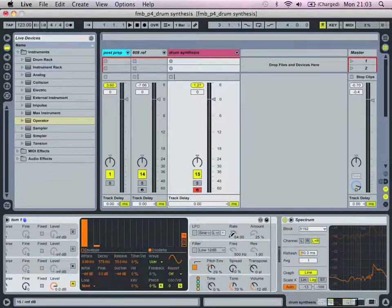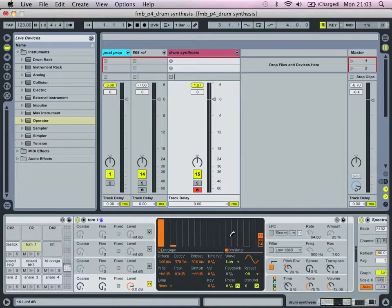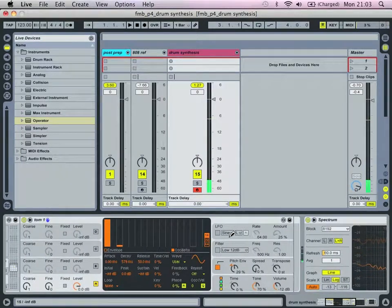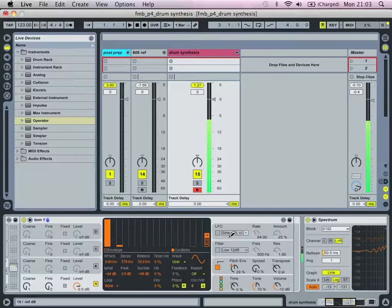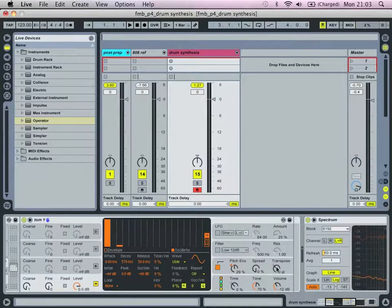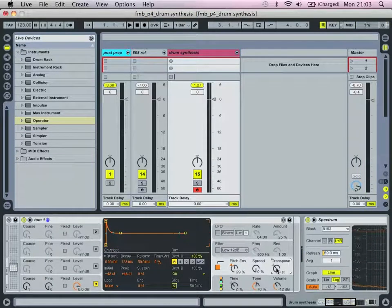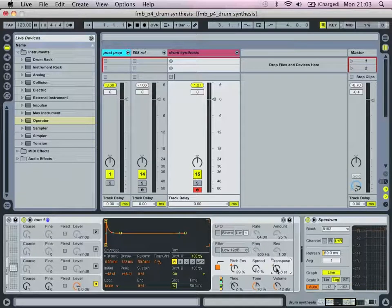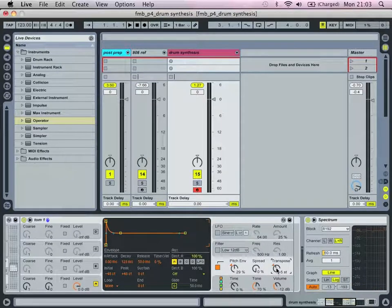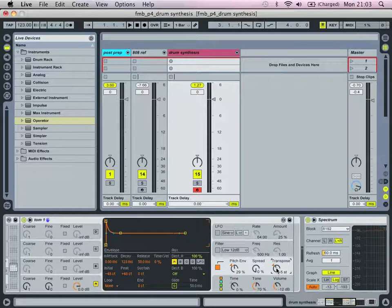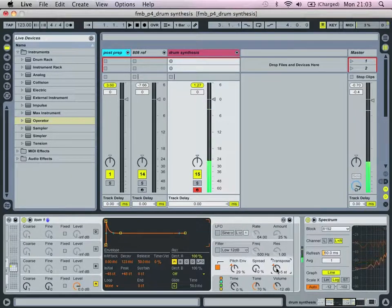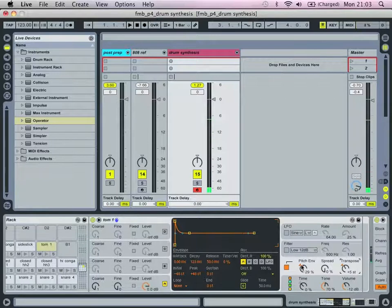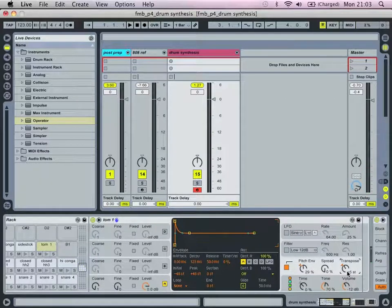One thing to add is that obviously we're playing C3 here. Let's say you wanted to tune it up. Let's say we're going to tune it five semitones up. So we're going to be playing an F. Or you might want to play the F below.